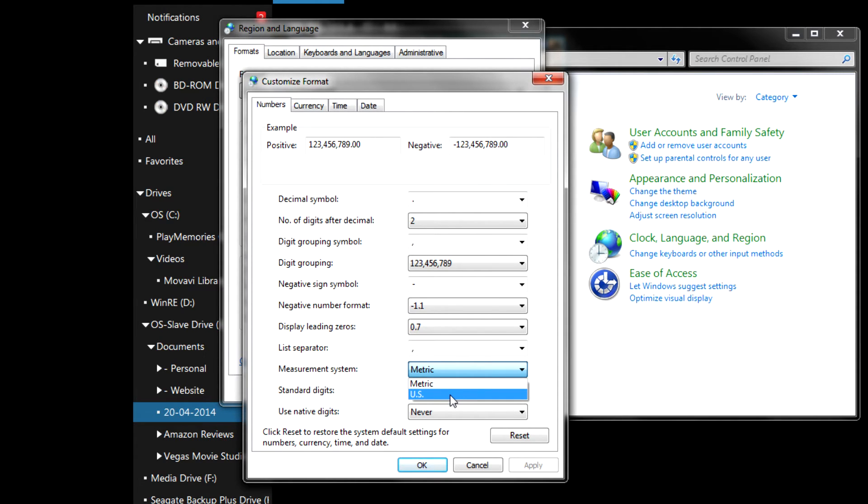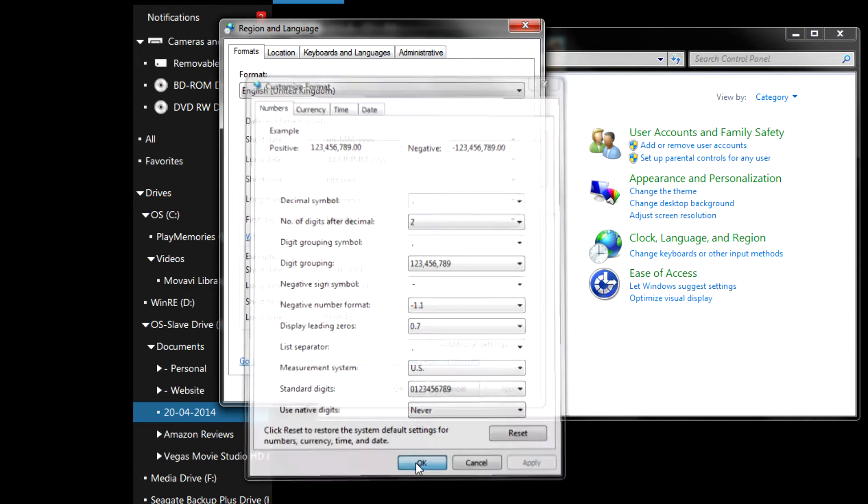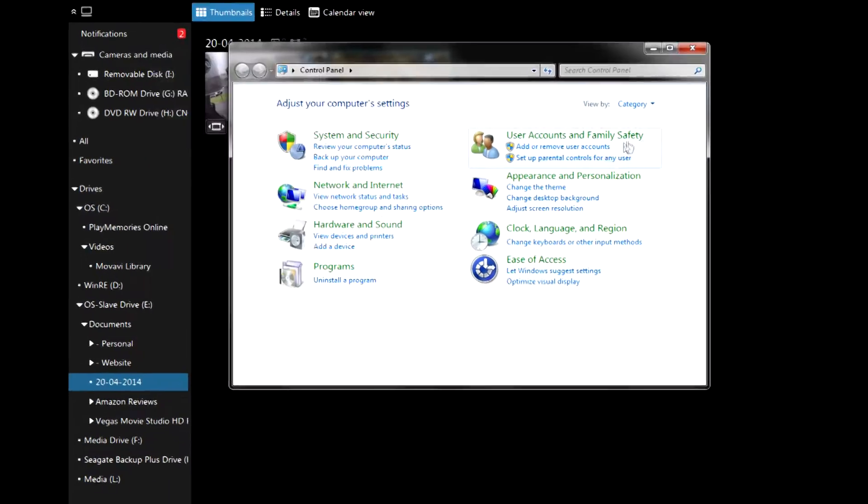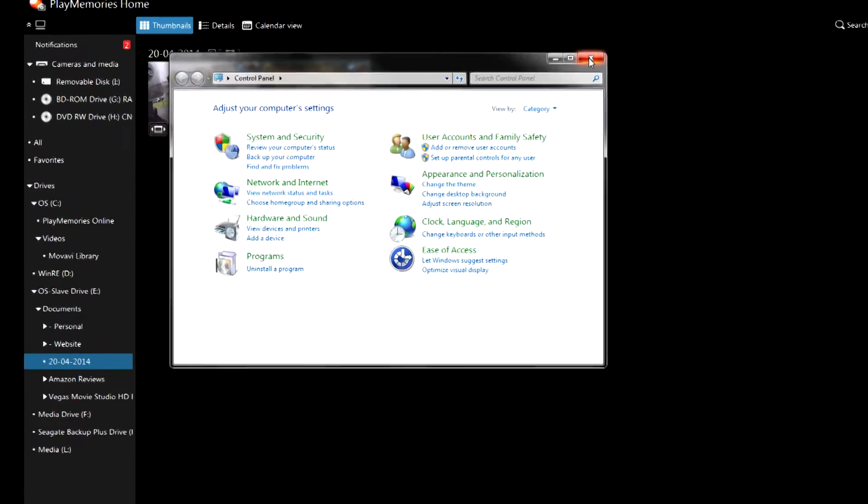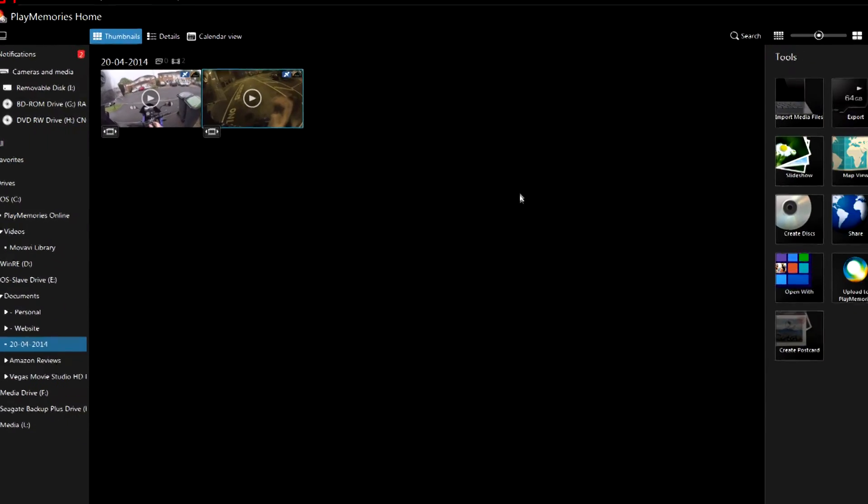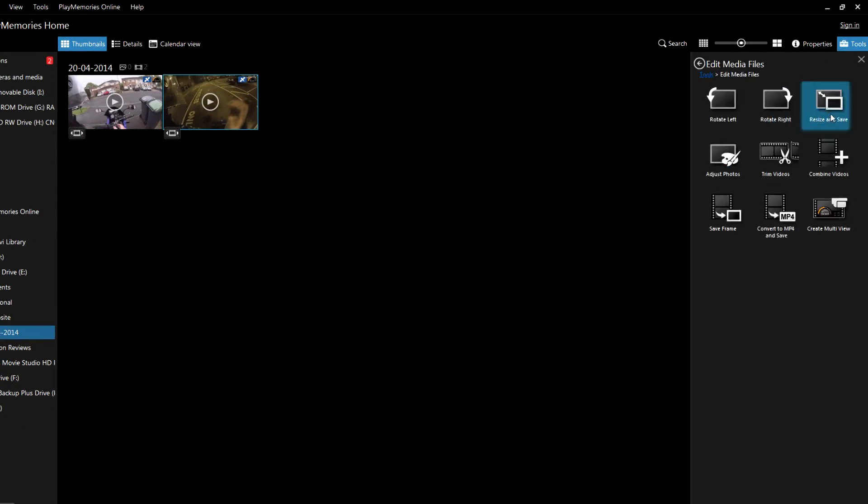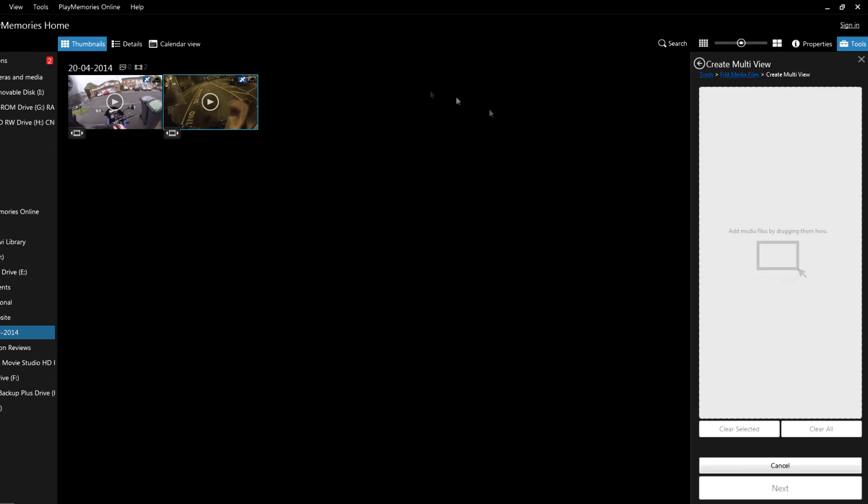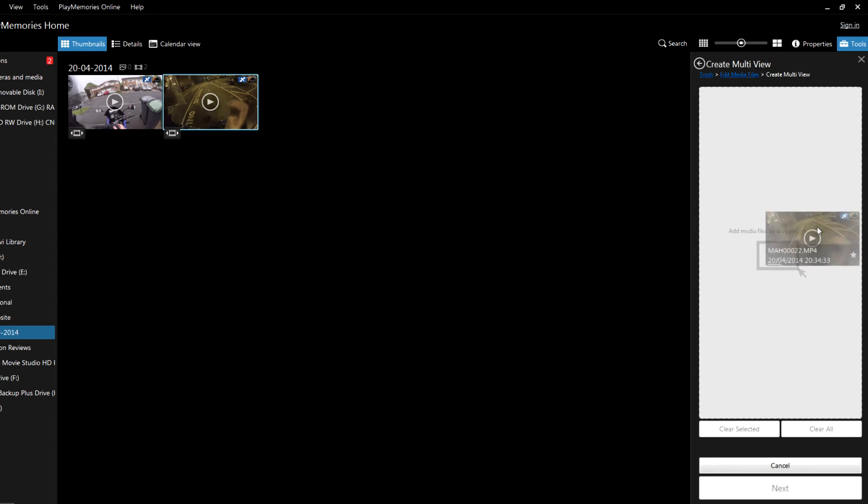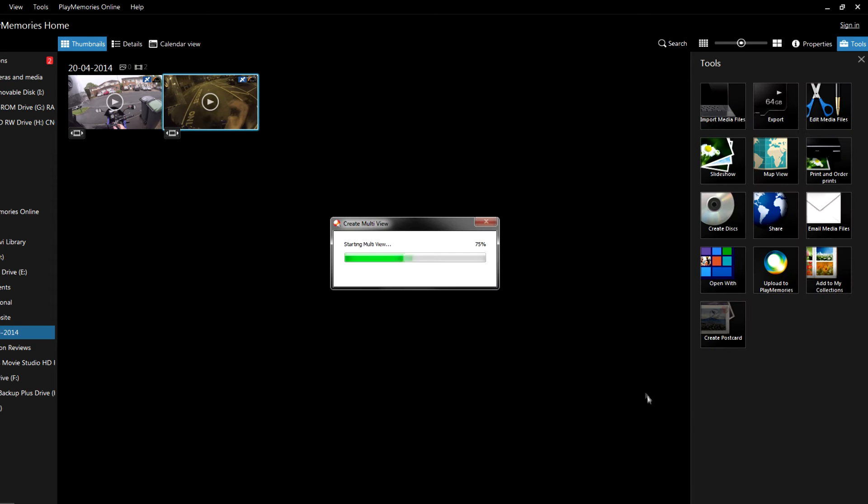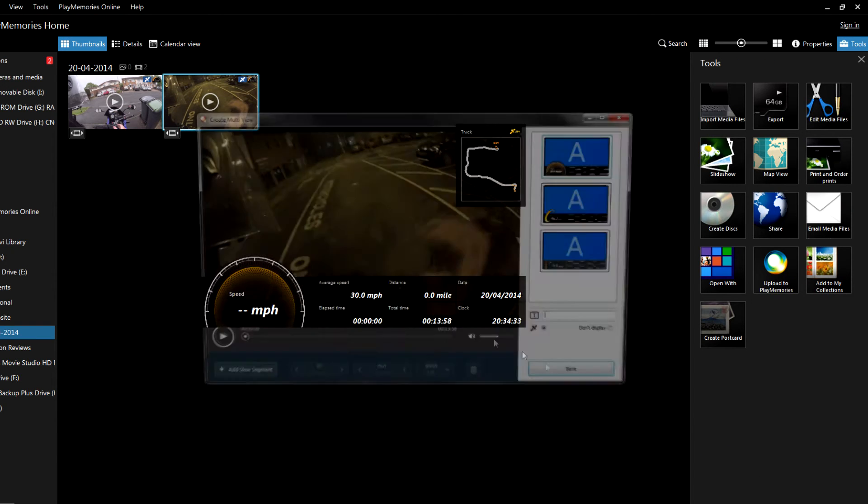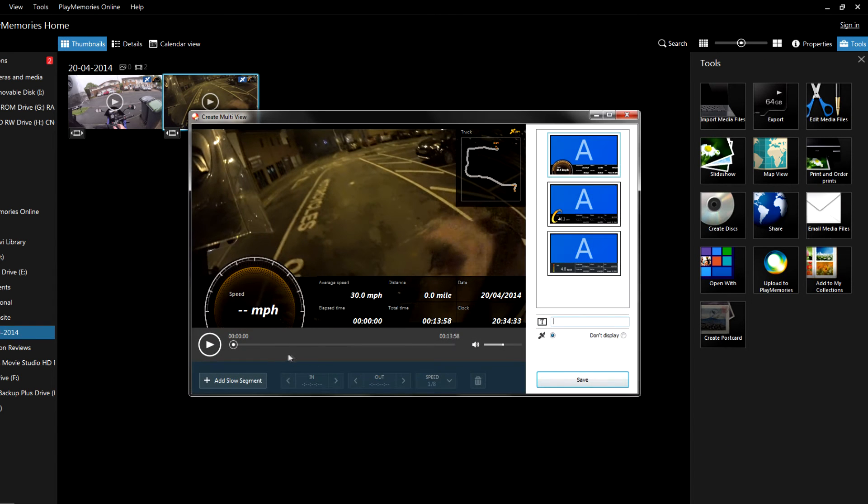So if I now change Metric to US, click Apply and then go to OK, and let's just close this all down as well. Now watch this - I'm going to go back to Edit Media Files, Create Multi-view, and then I'm going to drag the same video file over and then press Next. Now look at this, it's now displaying miles per hour, so this is exactly what I want and it's that simple.